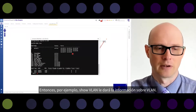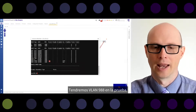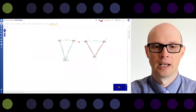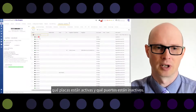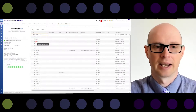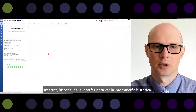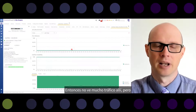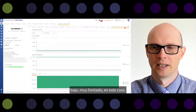For example, 'show VLAN' will give you information about VLANs. Please note there is no VLAN 998 in the list — we will see VLAN 998 later in the test. You can go to Device View to get more details about ports — which ports are up, which are down. You can right-click and view interface details to see the historical information. Not much traffic there, but interface availability is shown — it's up and the bandwidth is very low in this case.